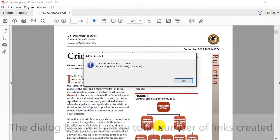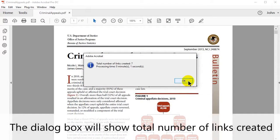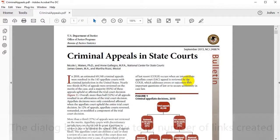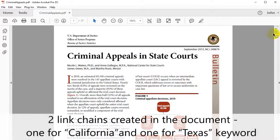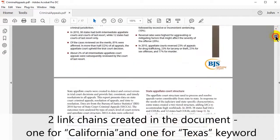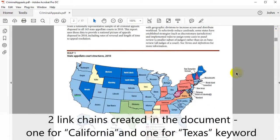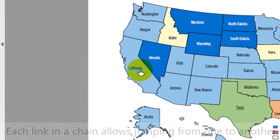After processing, a dialog box will show the number of links that have been created. Click OK again. Two link chains have now been created in the document for the California and Texas keywords.